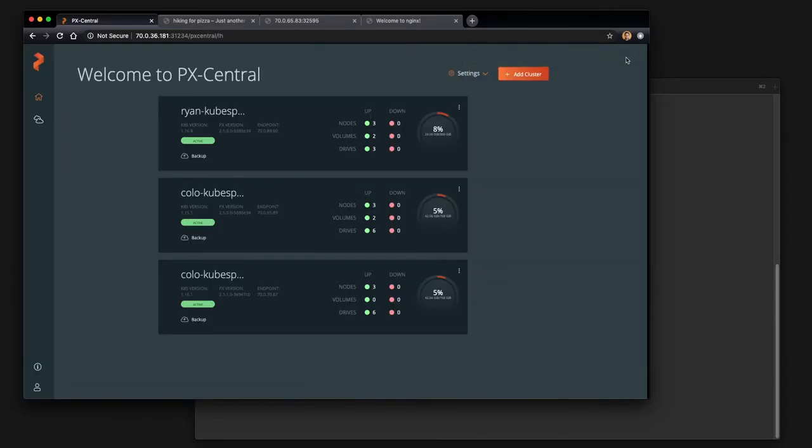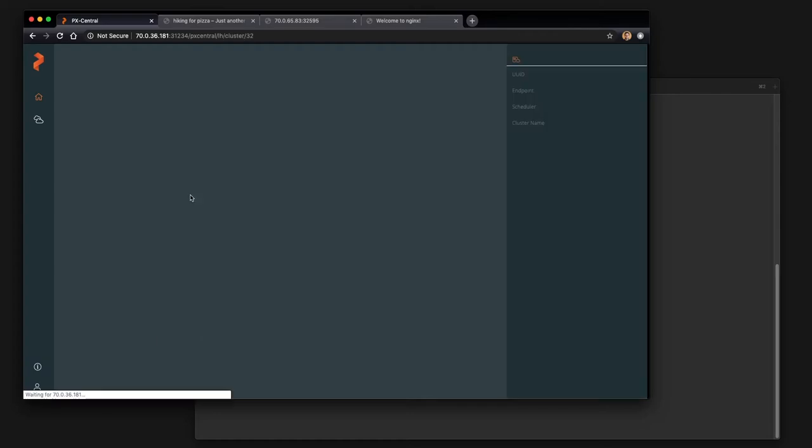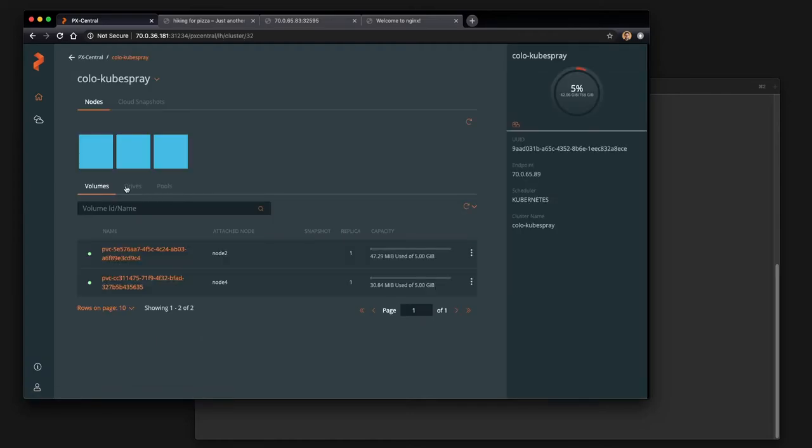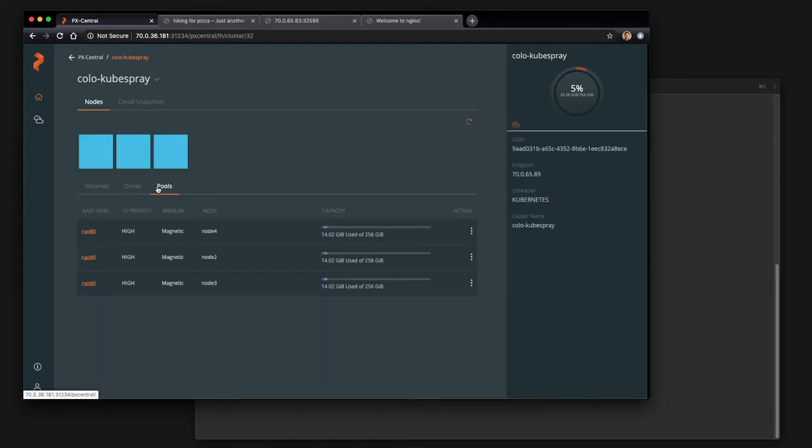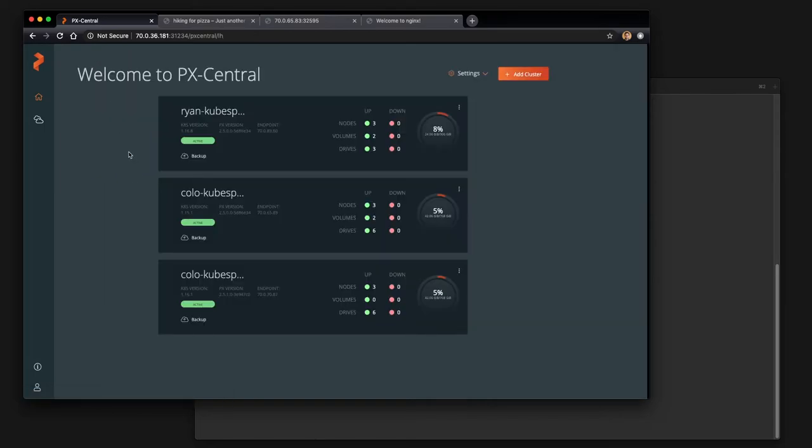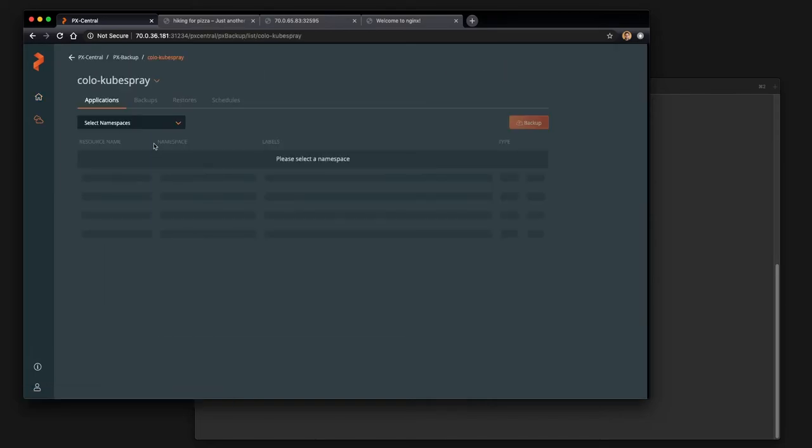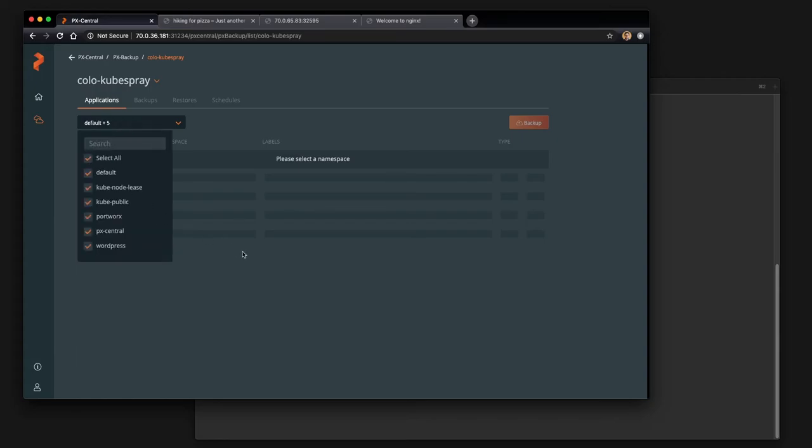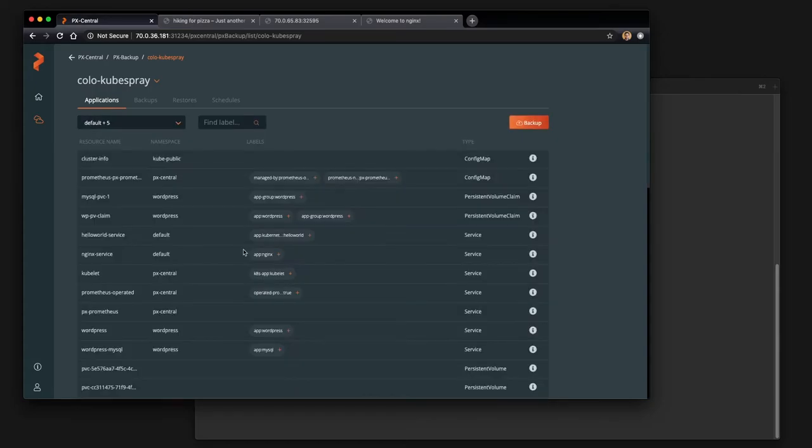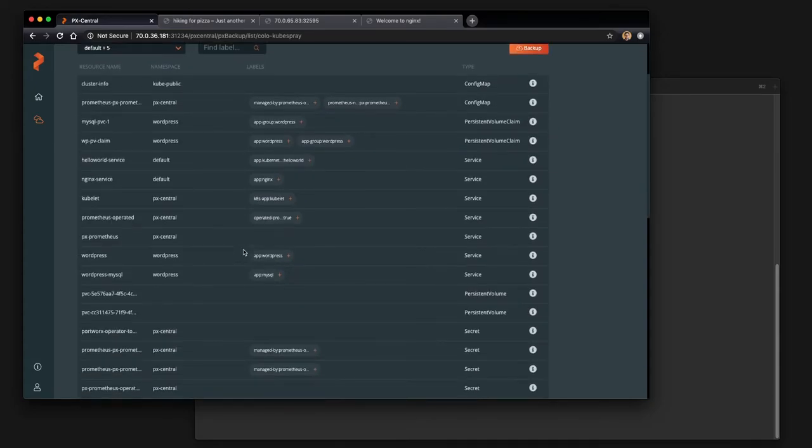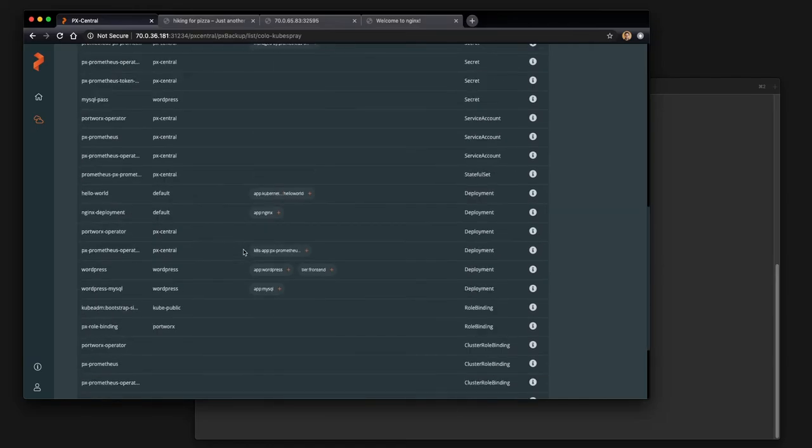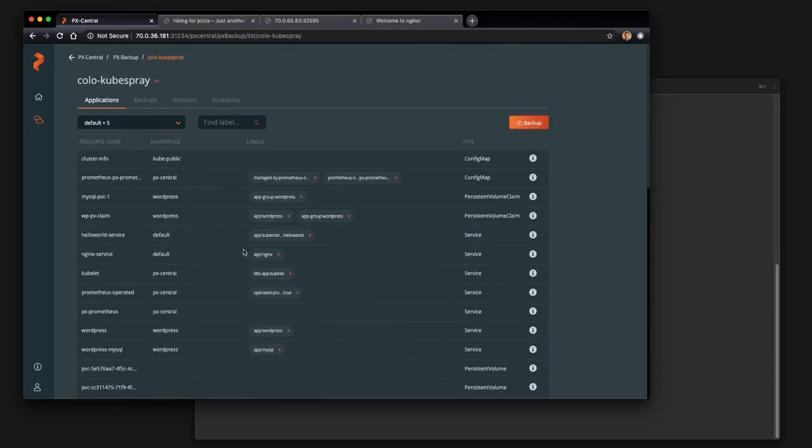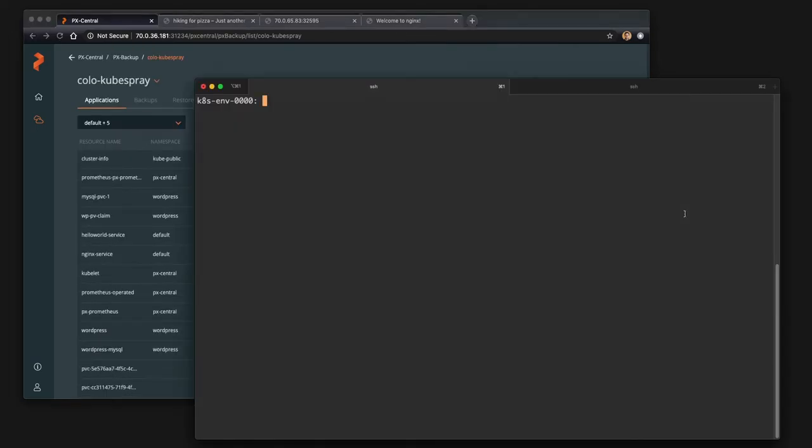Once you log in, you should see the clusters that you have set up in your PXCentral and backup namespaces and clusters. You can check out what's in them individually and they'll each have a backup tab. You'll be able to look around at what applications and persistent volumes and services and deployments are in the specific cluster that you're able to back up.